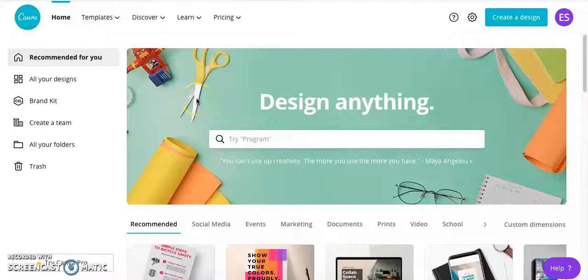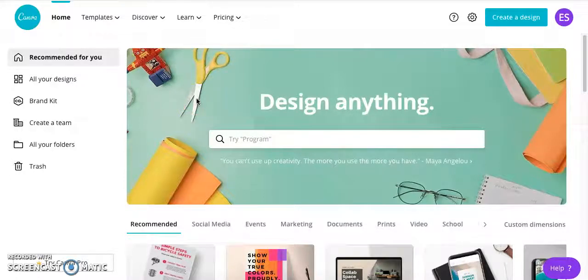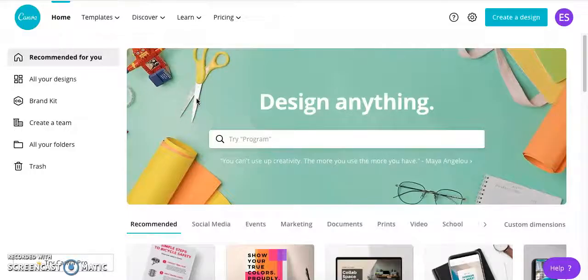Hi everyone! Today I'm going to be showing you how to create and design your own infographic using the web application Canva.